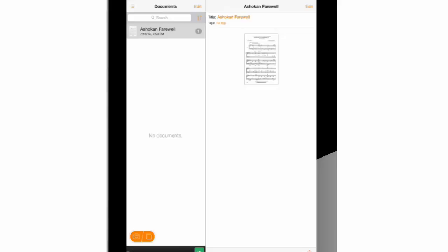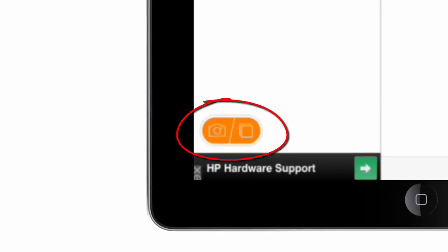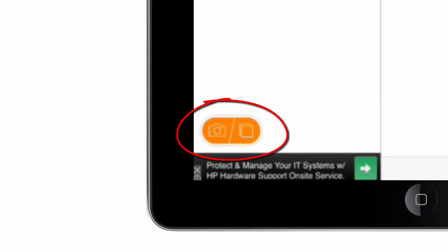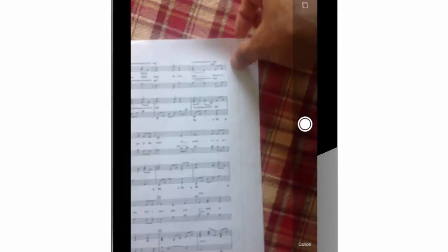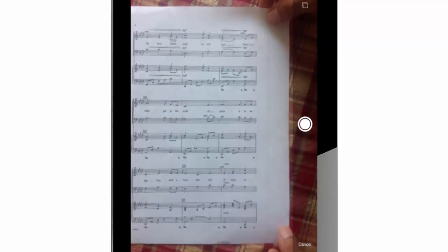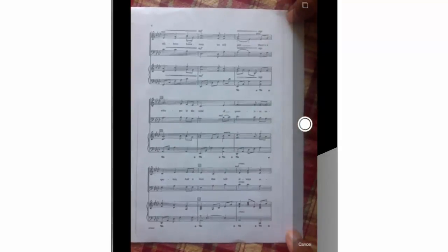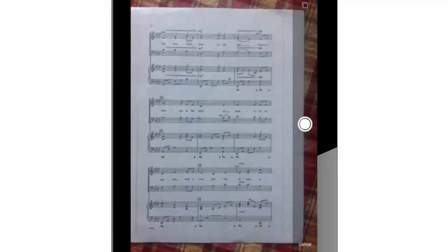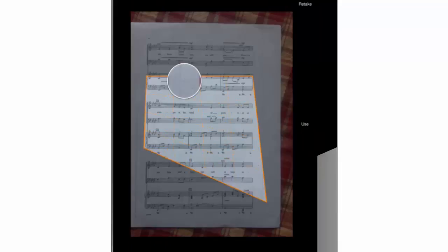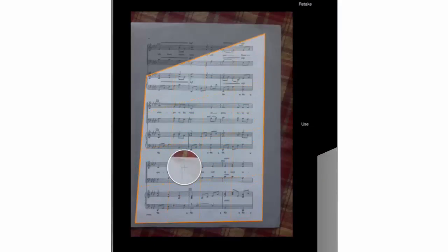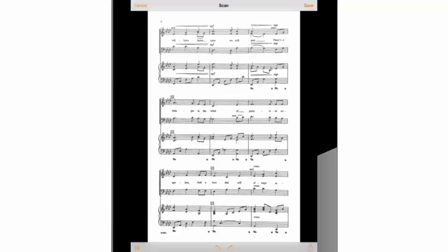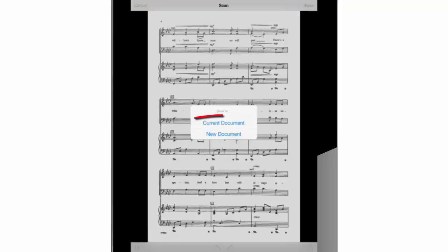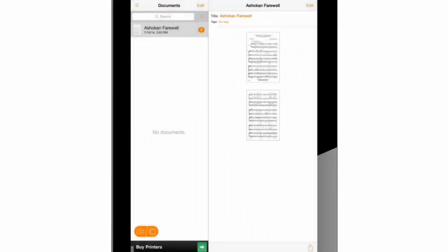I will press on the camera button on the left corner below in the screen to start a new scan. I will repeat the previous scanning process. After pressing on current document, it will show up on the right side below the first page.